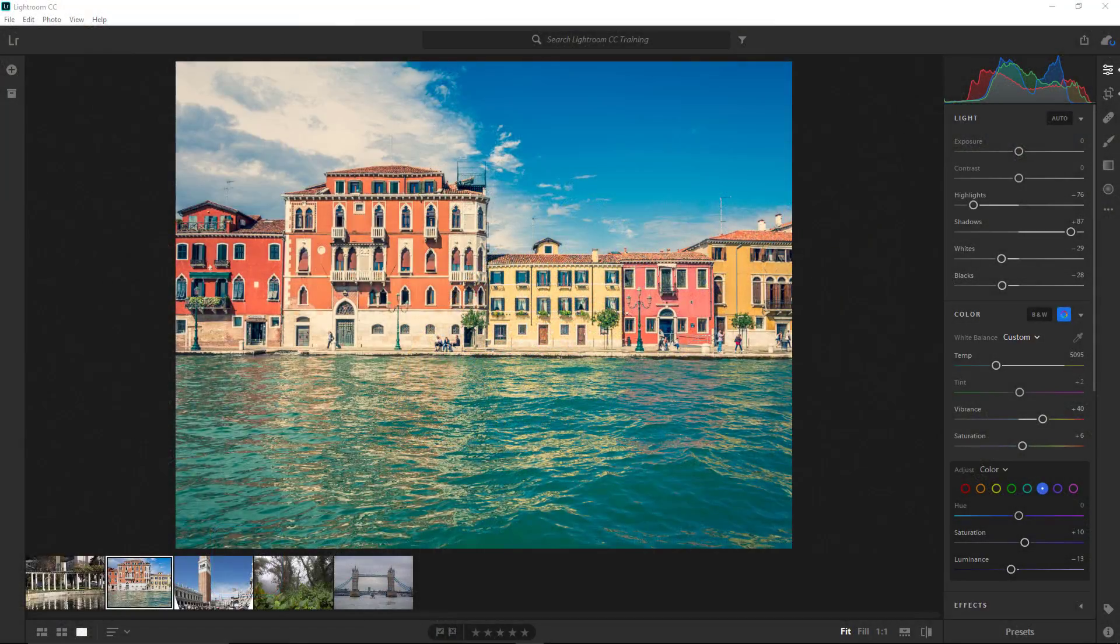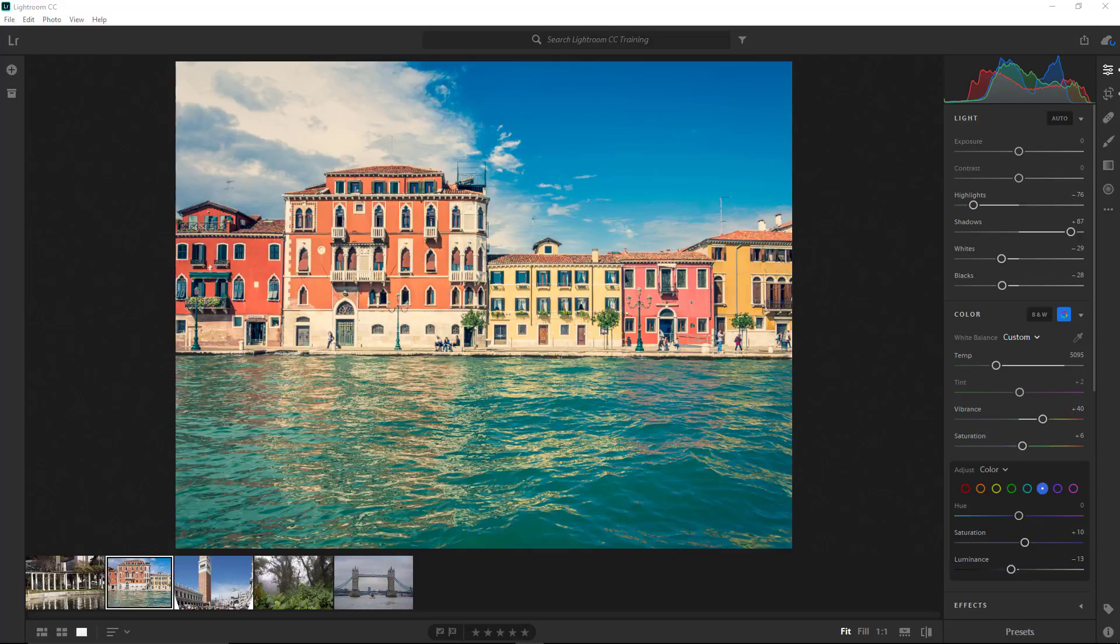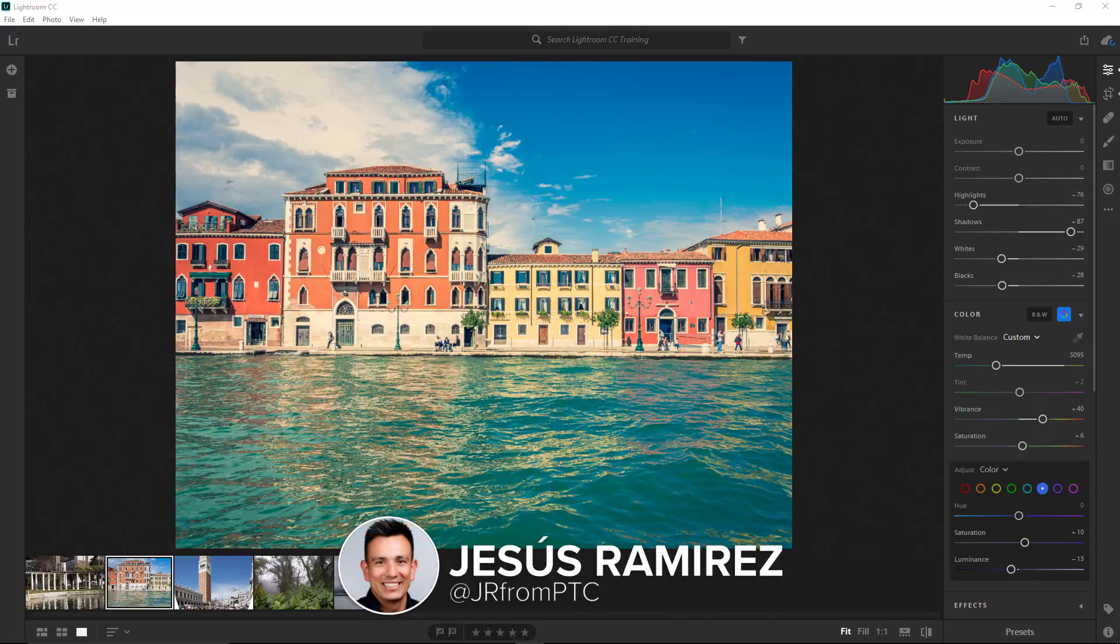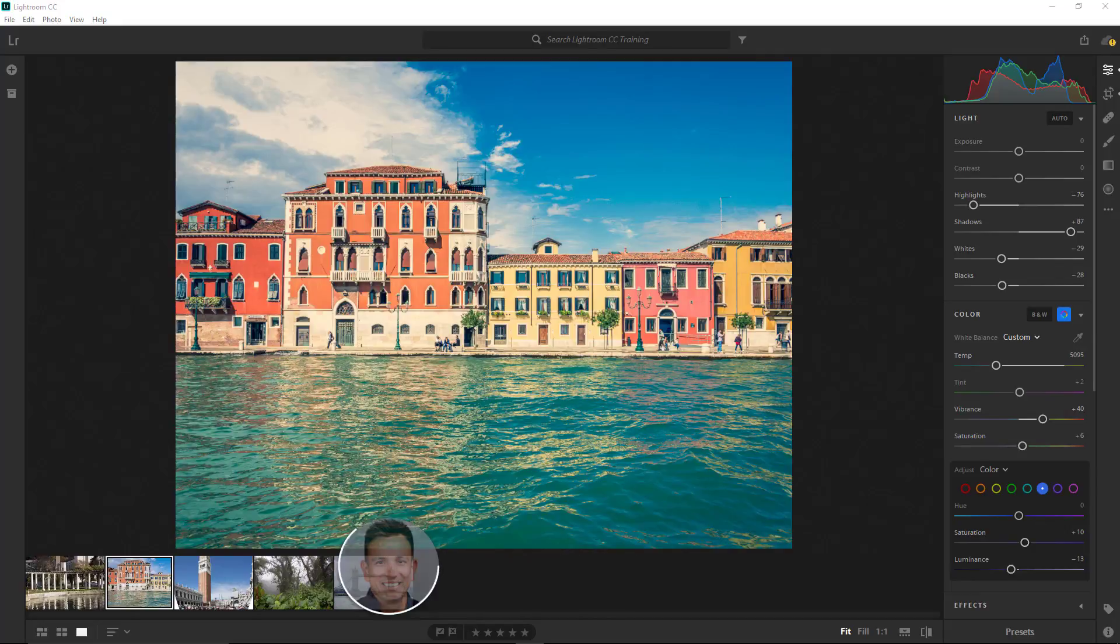Hi everyone. Welcome back to this Lightroom CC training course for beginners. My name is Jesus Ramirez, and you can find me on Instagram at jrfromptc. In this video, I'm going to show you how to export photos from Lightroom CC.